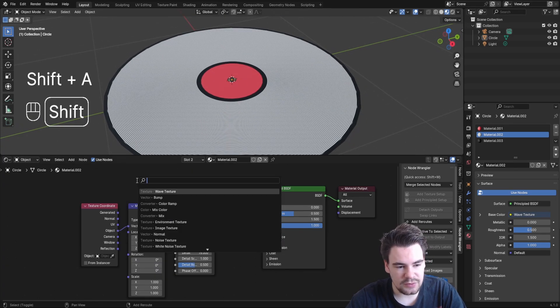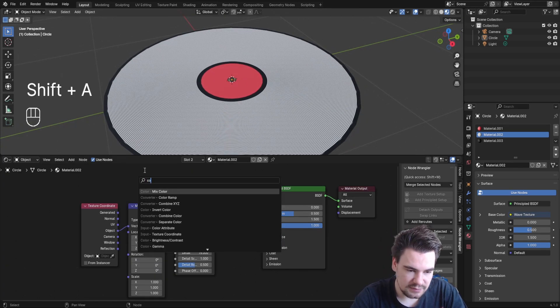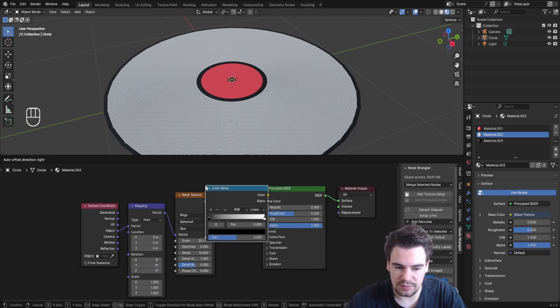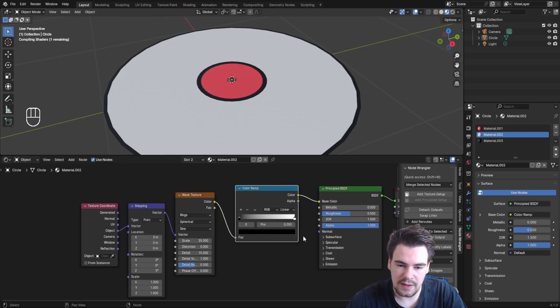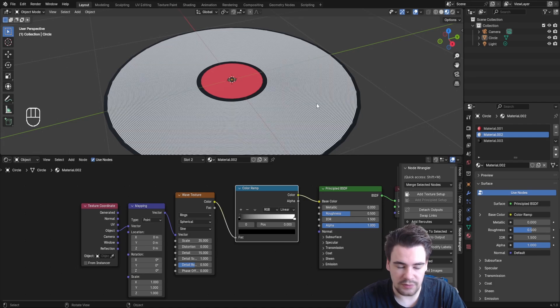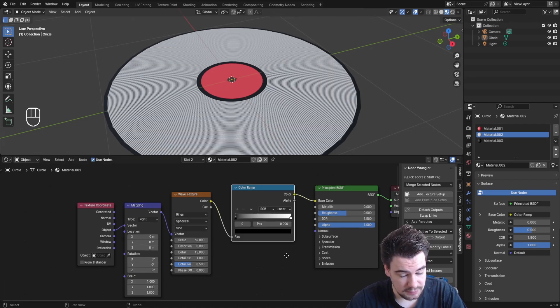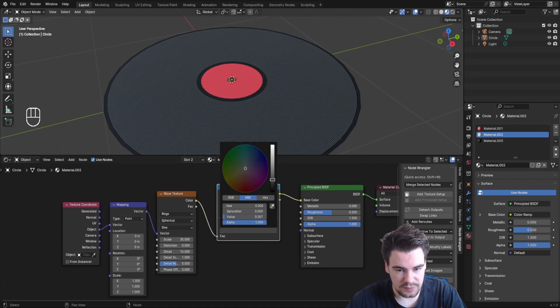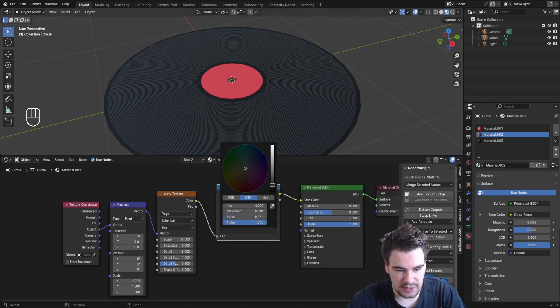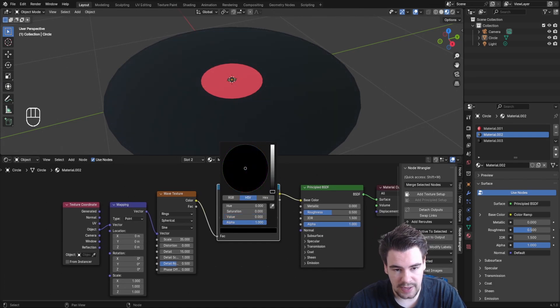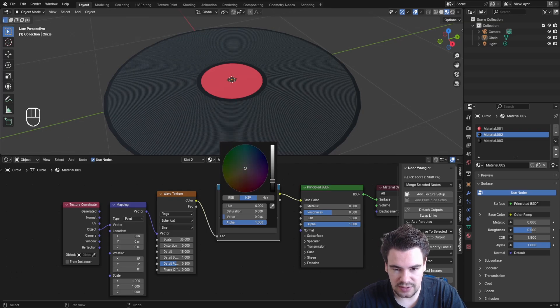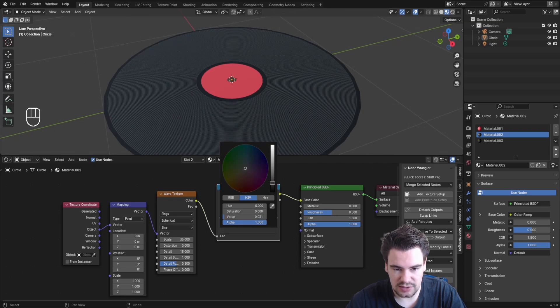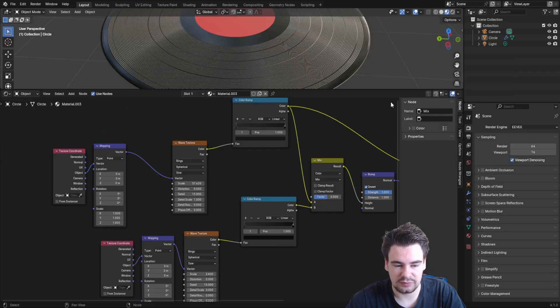Add a Color Ramp node because the record isn't white. Make it pretty dark, but not completely black or we won't see anything—just a grayish tone like this.